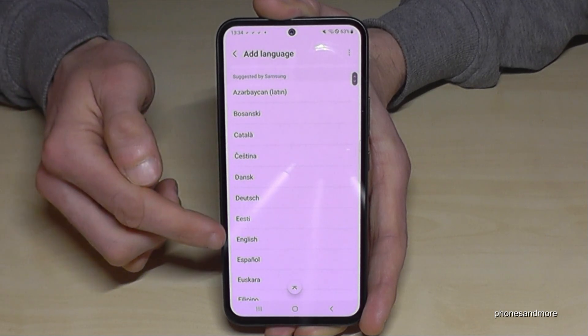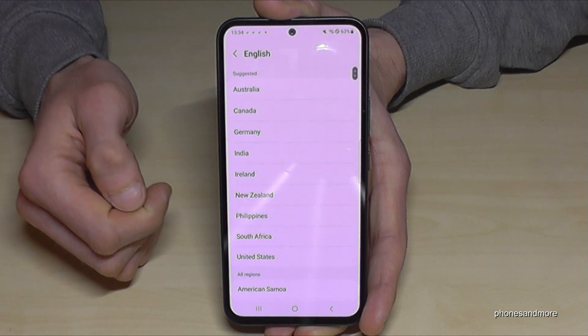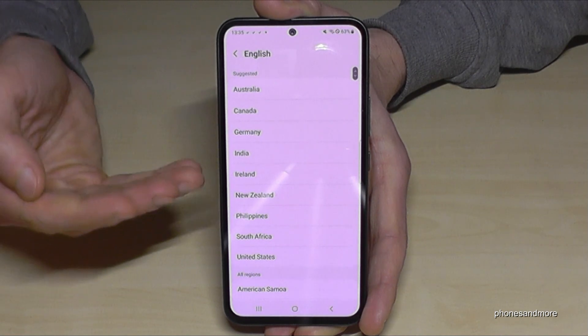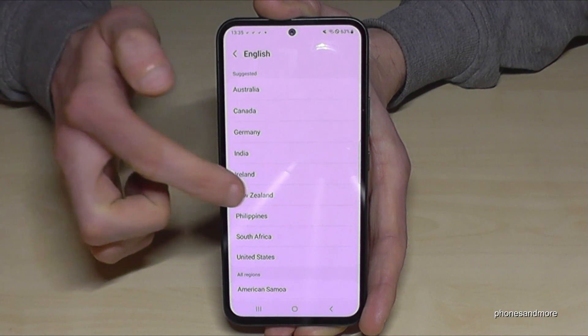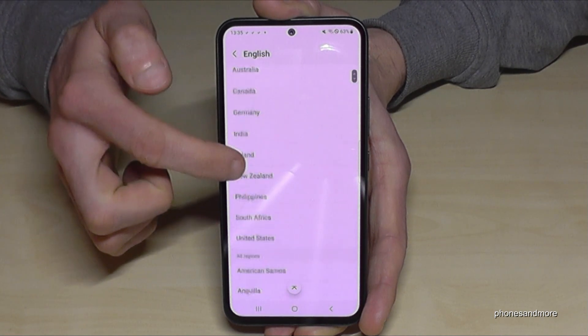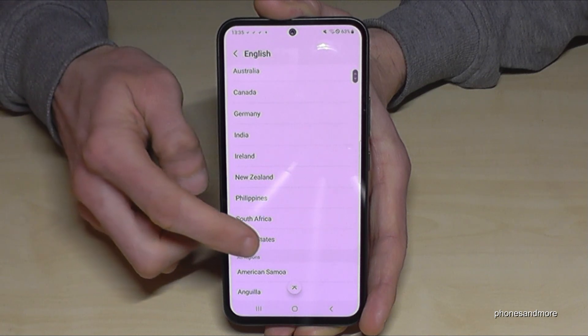Let's keep going with English as an example. At the second step, you can choose a local dialect. Let's take the dialect from the United States.